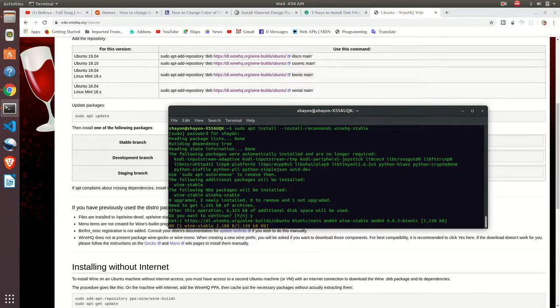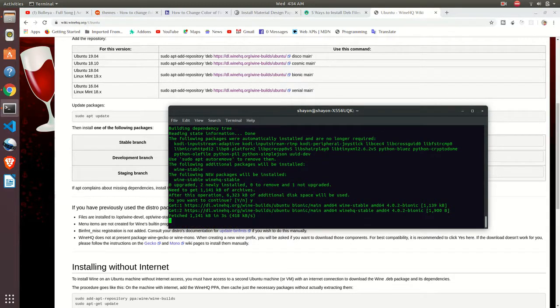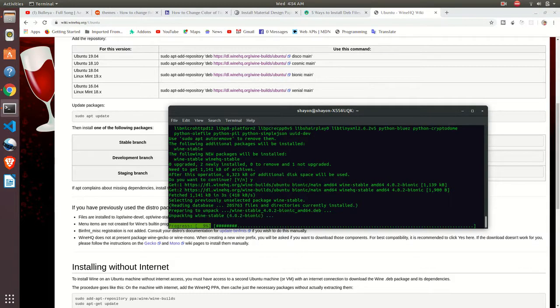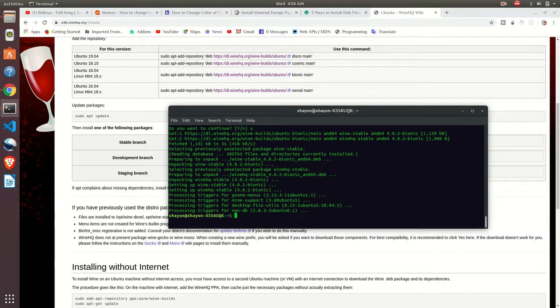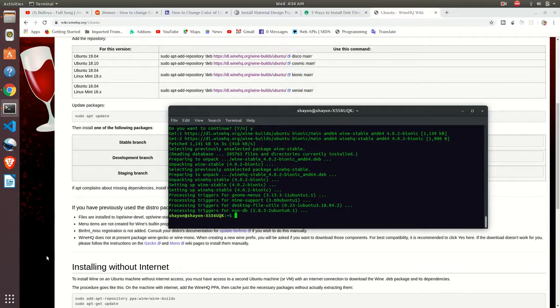Yes, we have to continue. Yes, it's done, it's installed. Let's check it, just write wine.